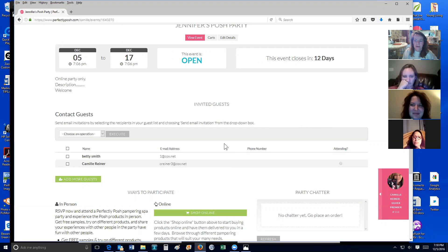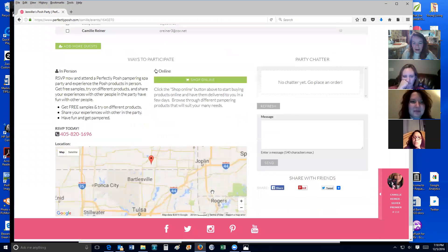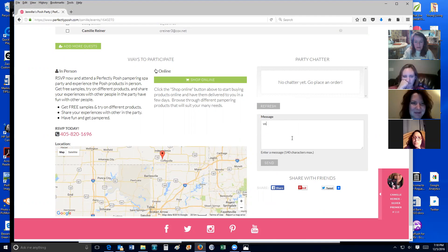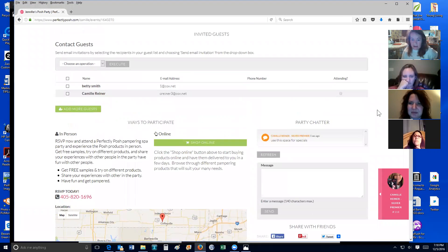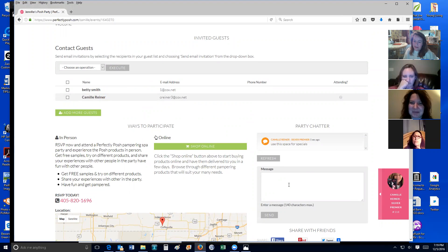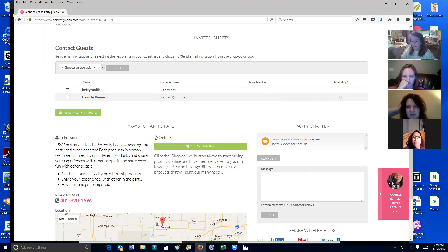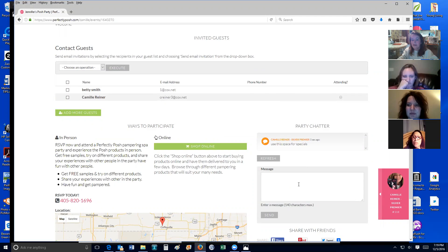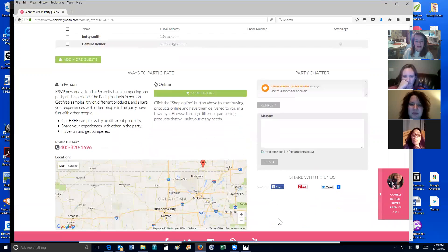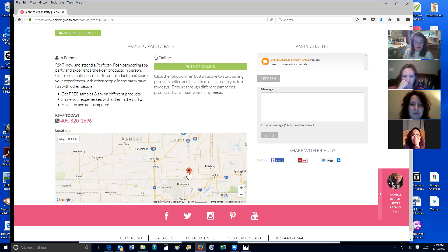Another thing you can do here is use this space for specials or announcements. The party chat — I haven't had a whole lot of people use this yet, but I think it's going to grow into something much bigger. What's nice is when somebody comes in and puts an order, they might get excited seeing that other people have already ordered.